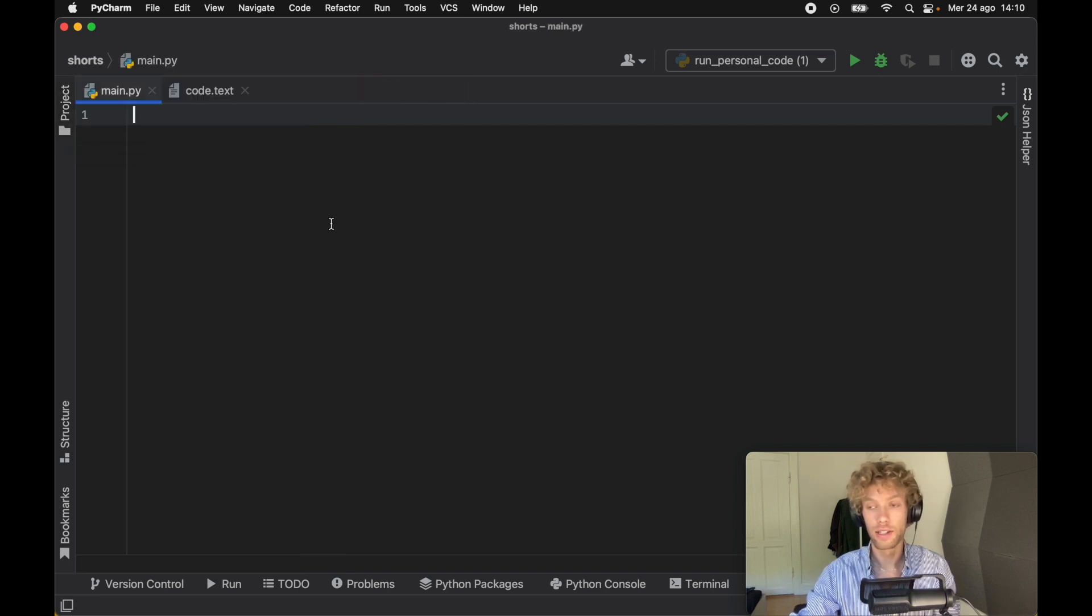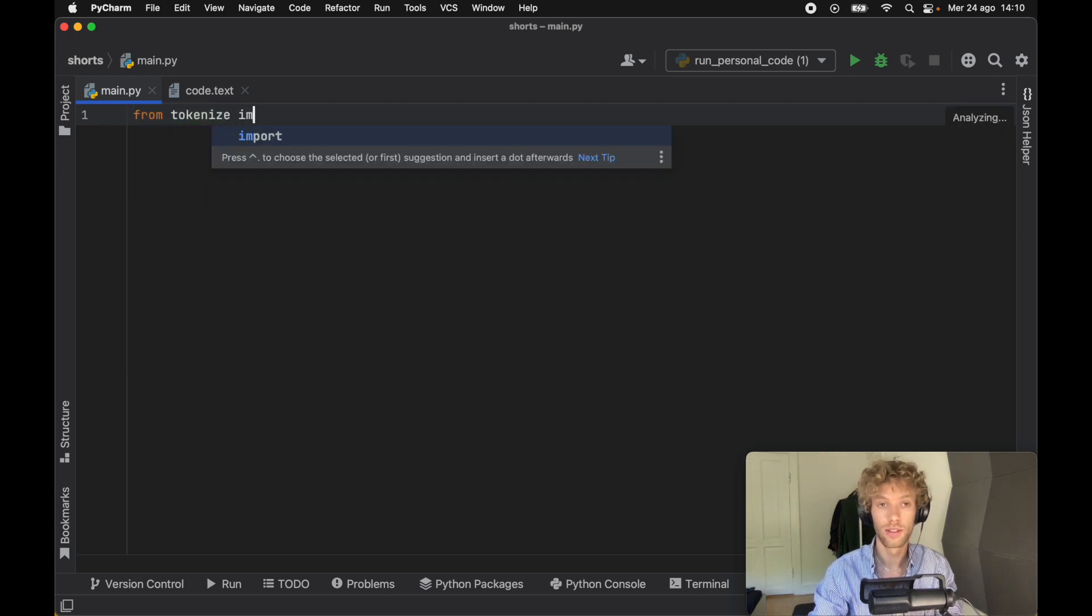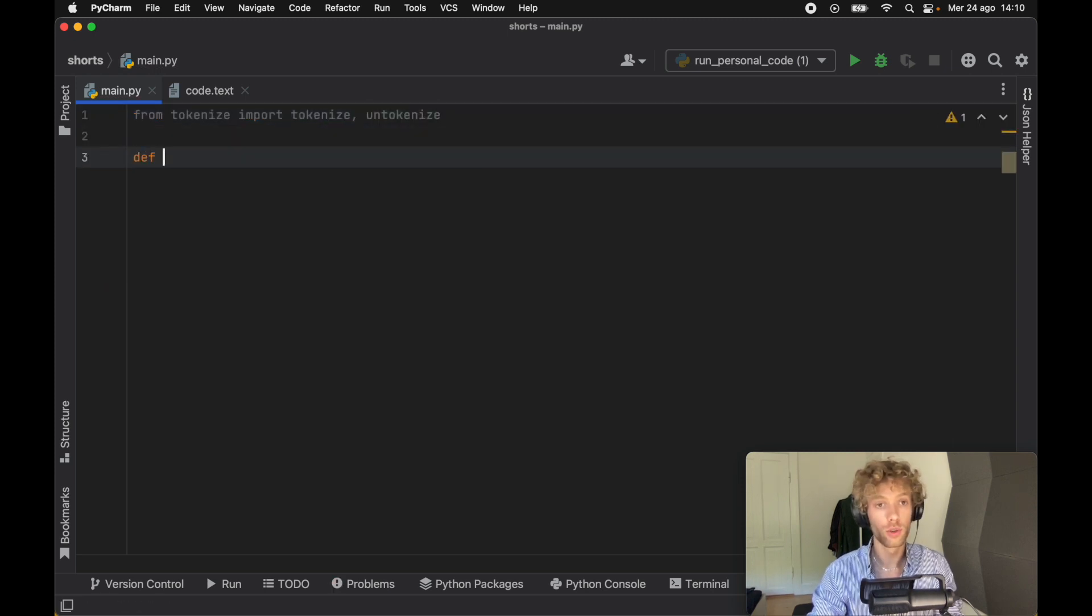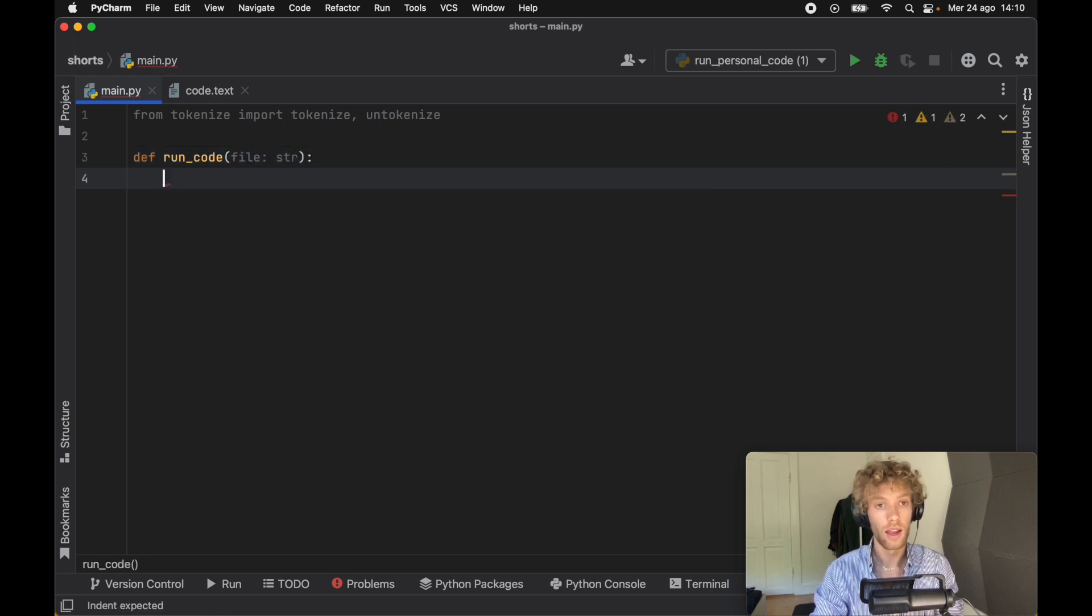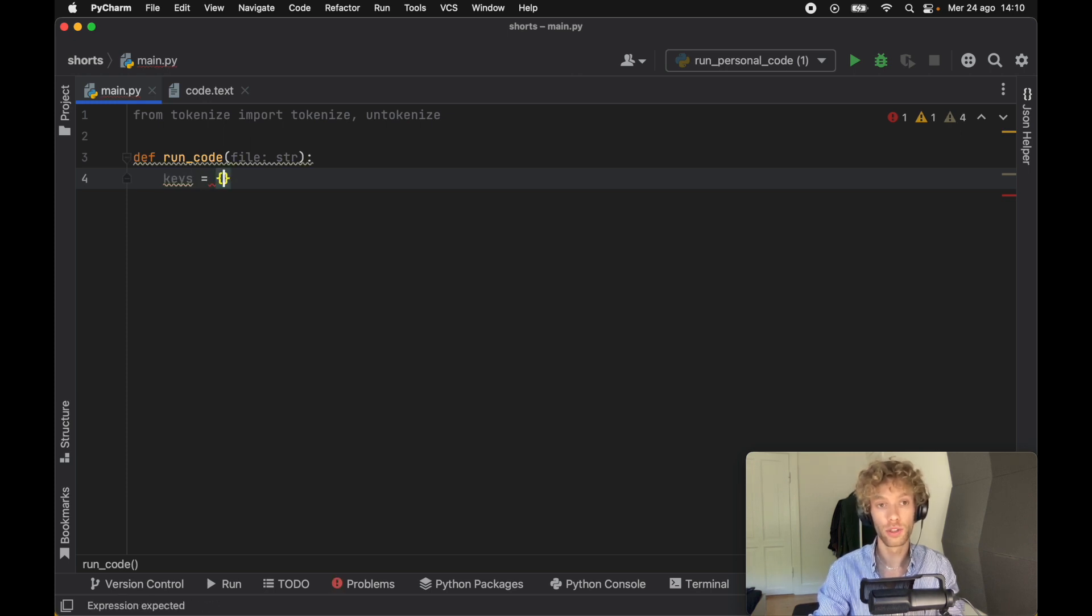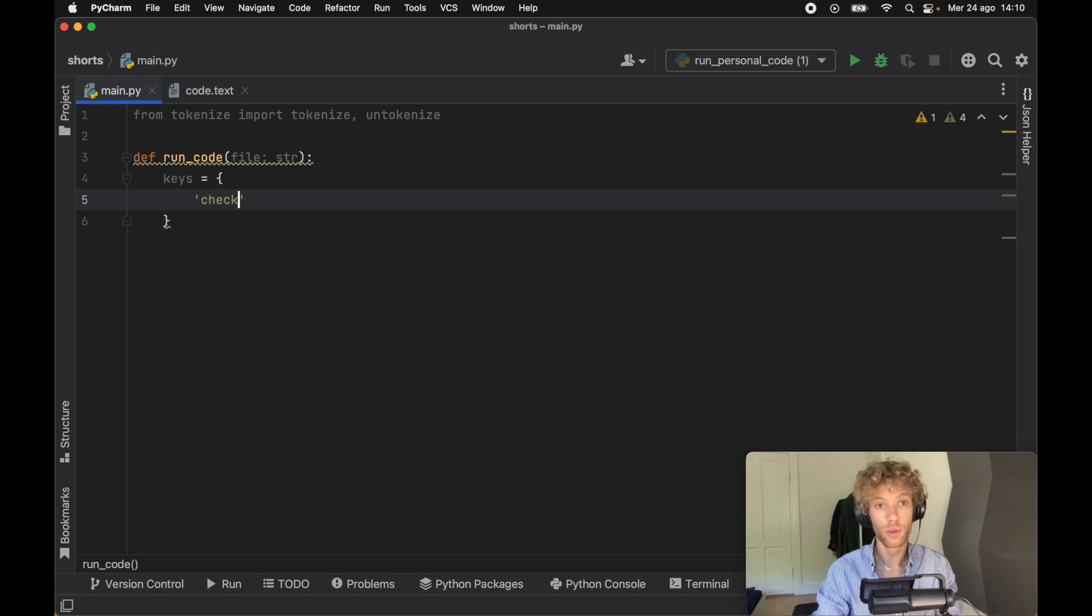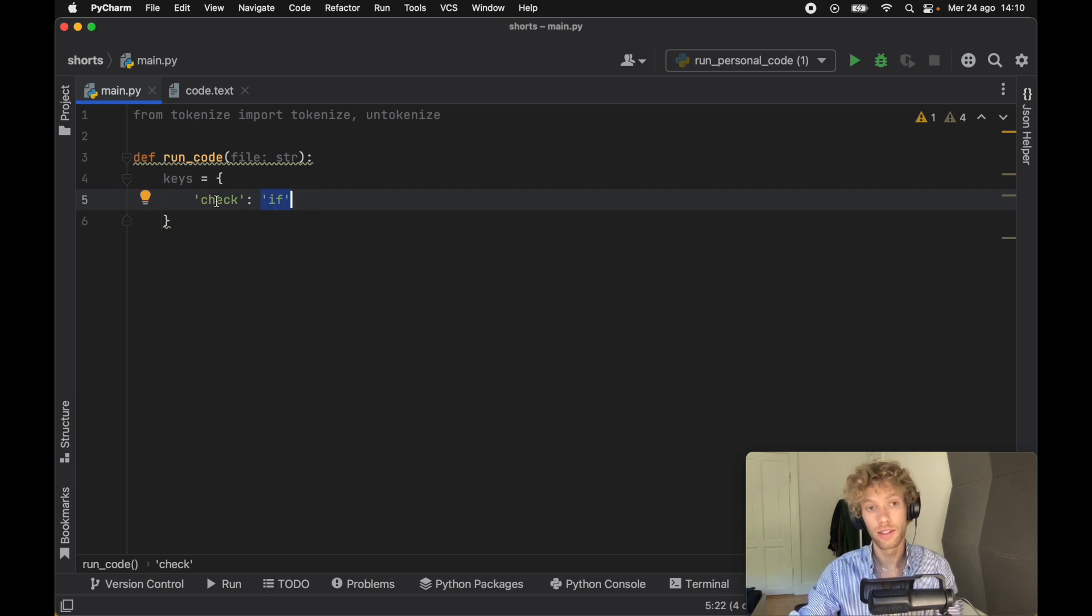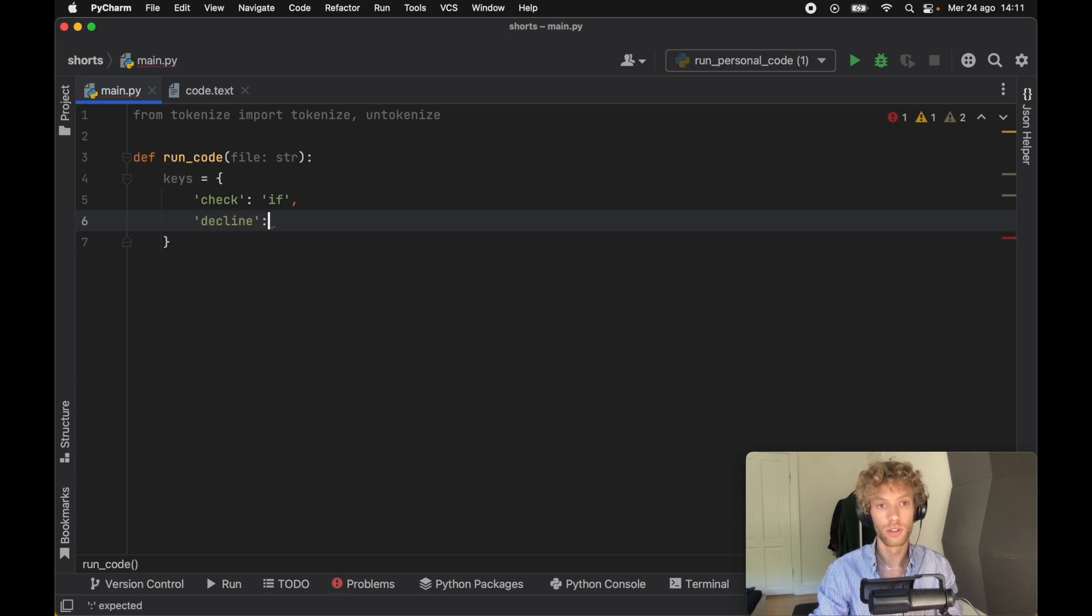Immediately inside the main file, the first thing we want to do is import from tokenize the tokenize module and the untokenize module. We're going to create one function called run_code which is going to take a file of type string. We're going to define some keys, and this is going to contain all the information on the syntax we want to create. For example, if you want to create an if statement, you can choose the word you want to be replaced with if. In this example, I decided to use check. For the else block, I decided to use the decline keyword.